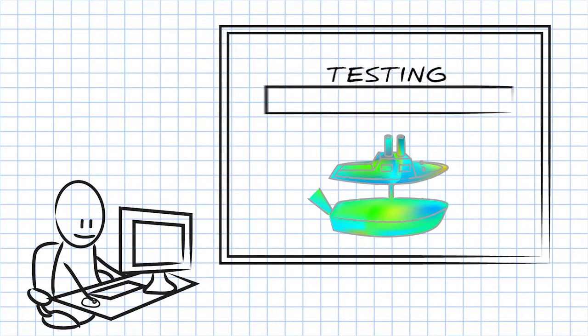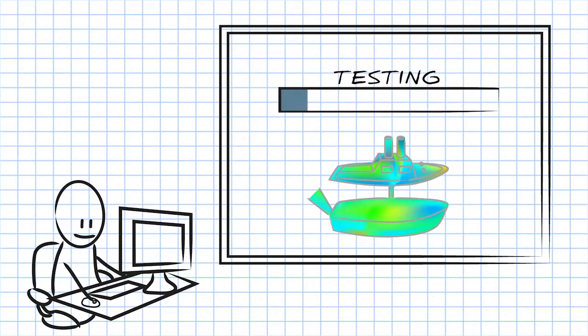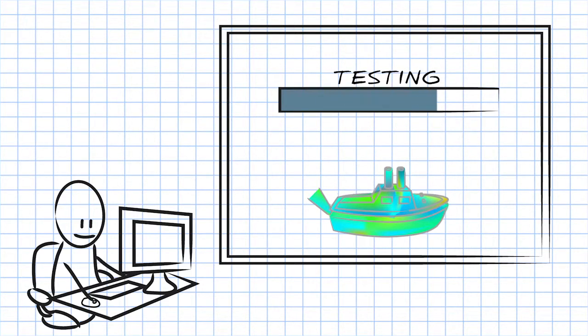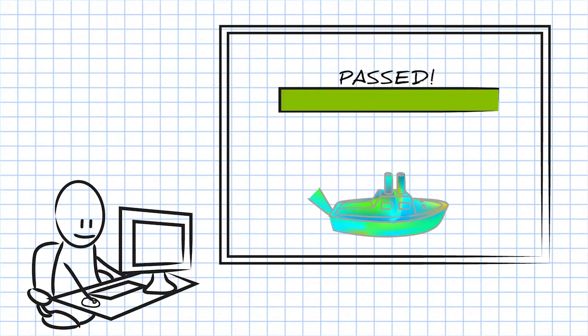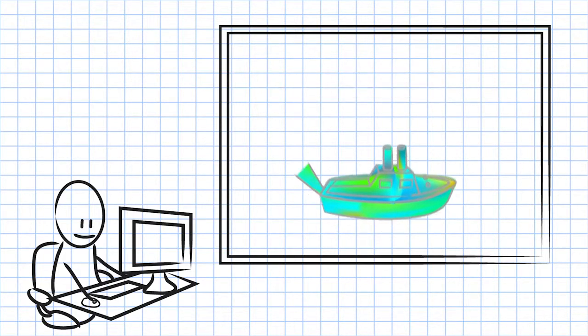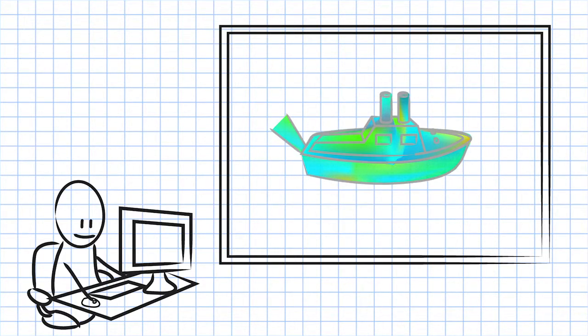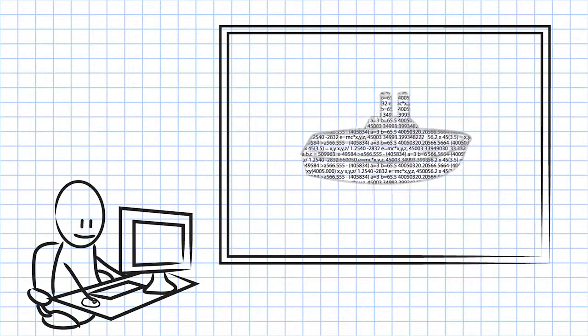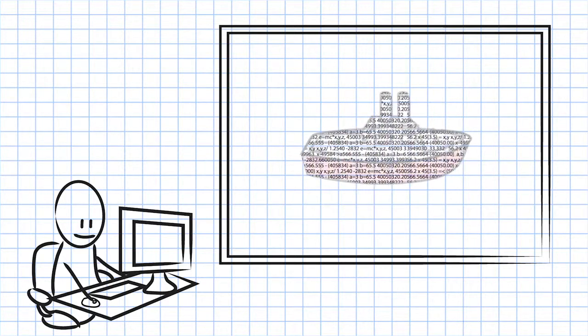SOLIDWORKS Plastics takes the complexity out of testing your designs to ensure you get the mold right the very first time. It does all of the complicated calculations for you so you can focus on designing.